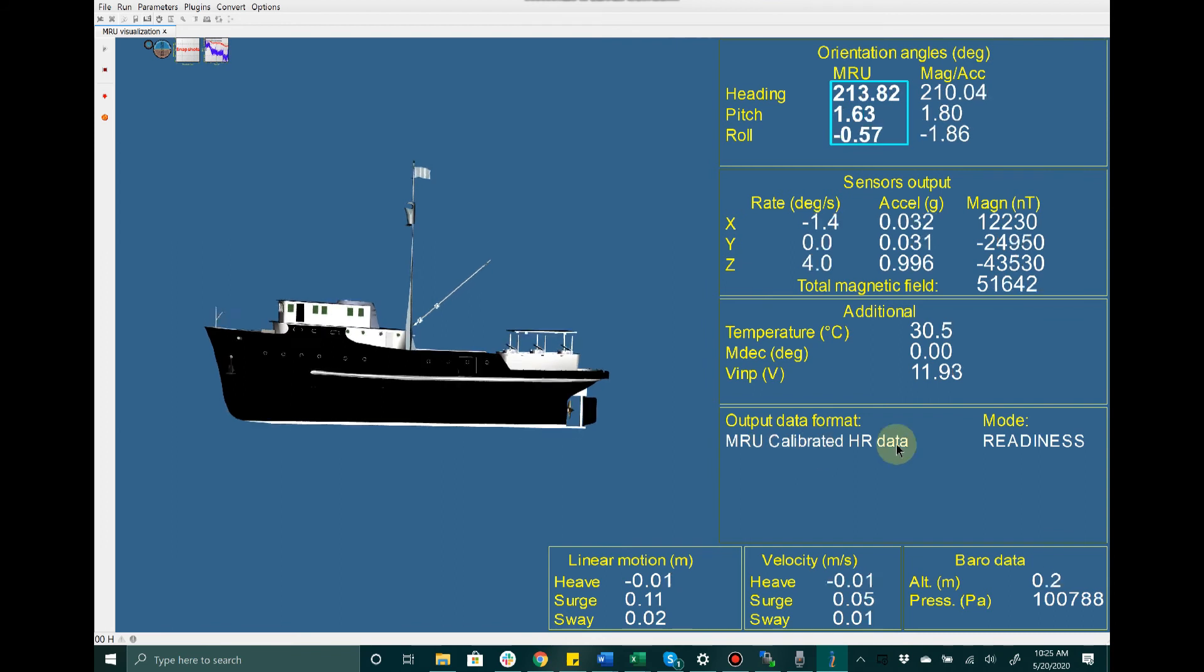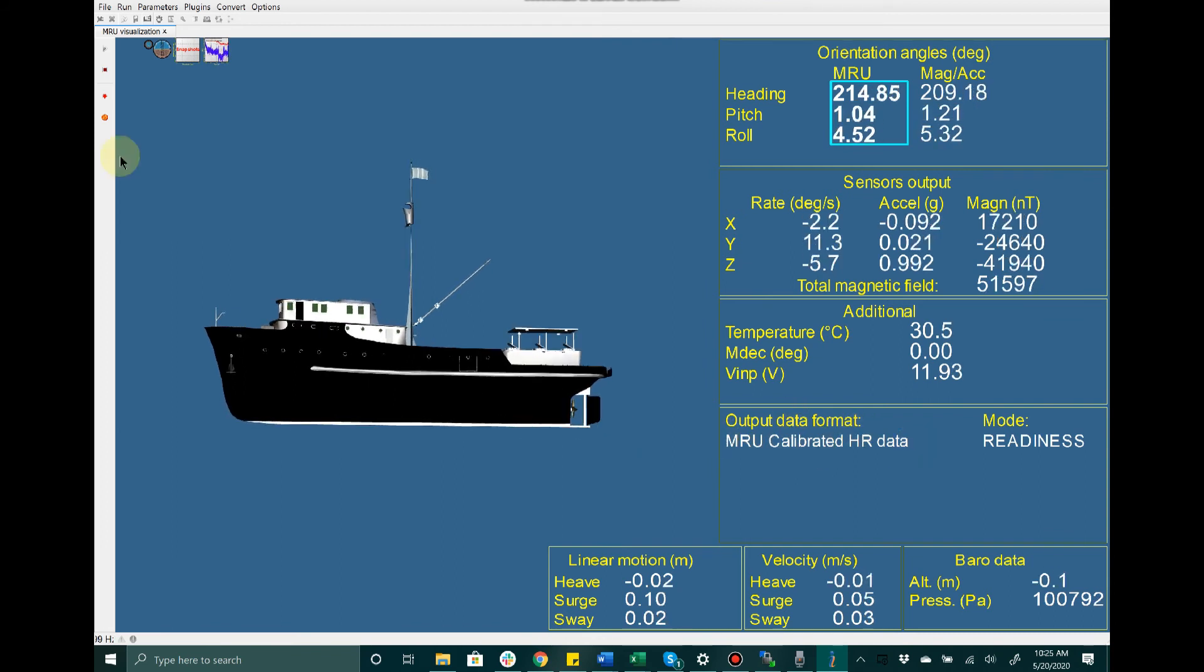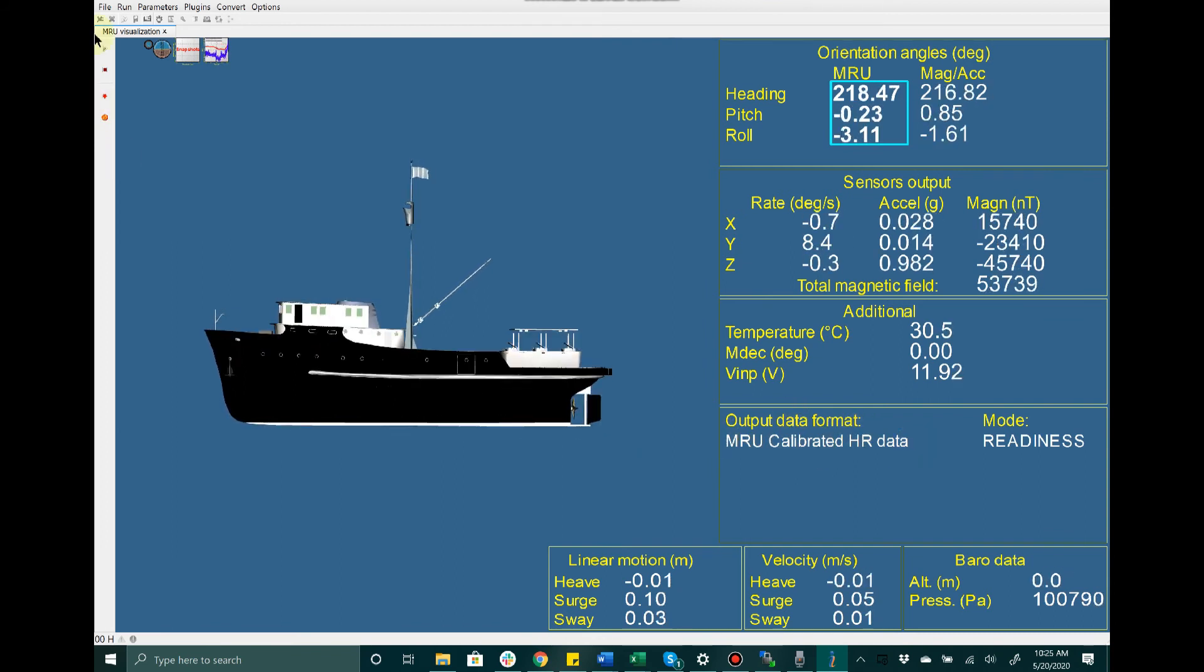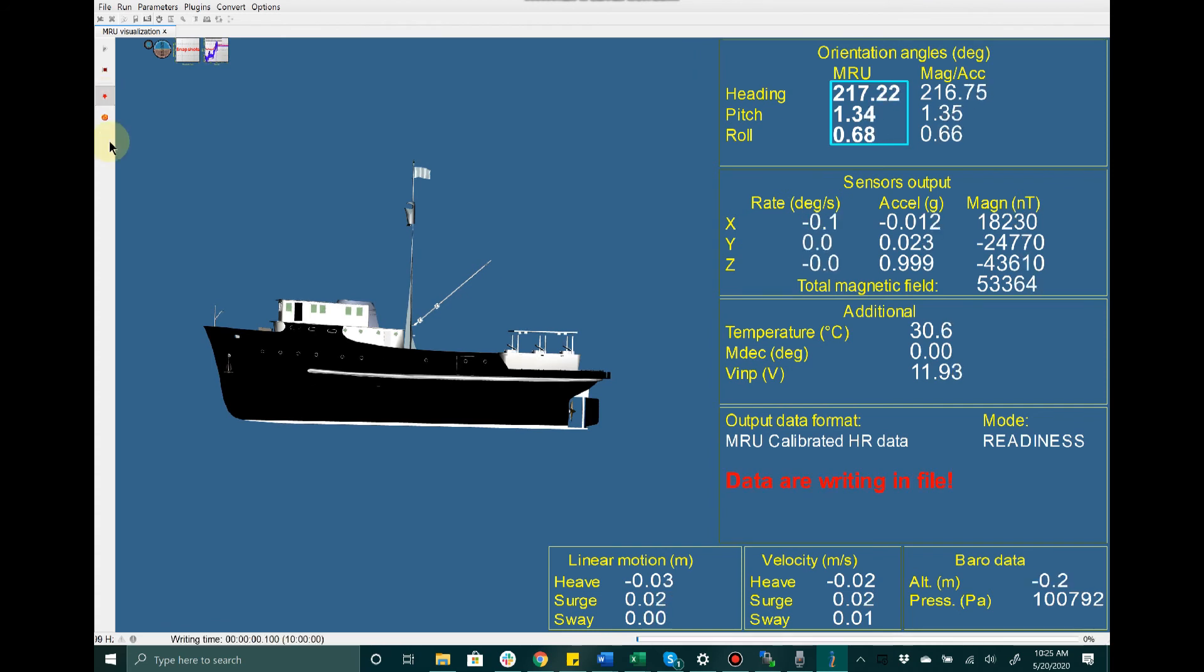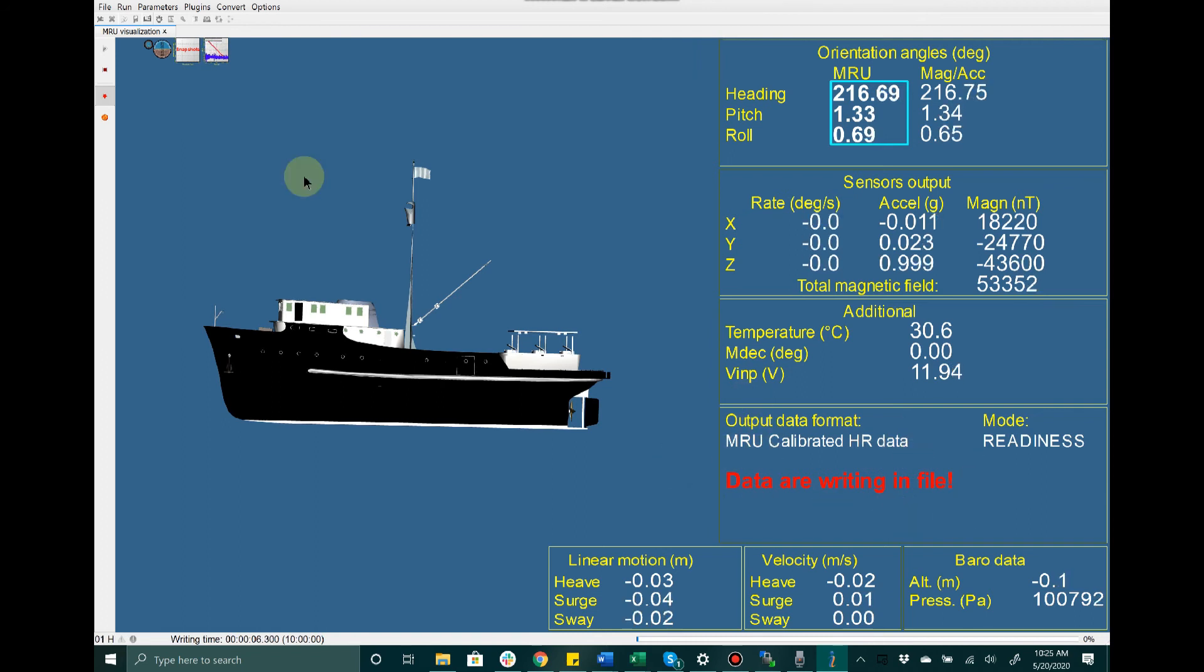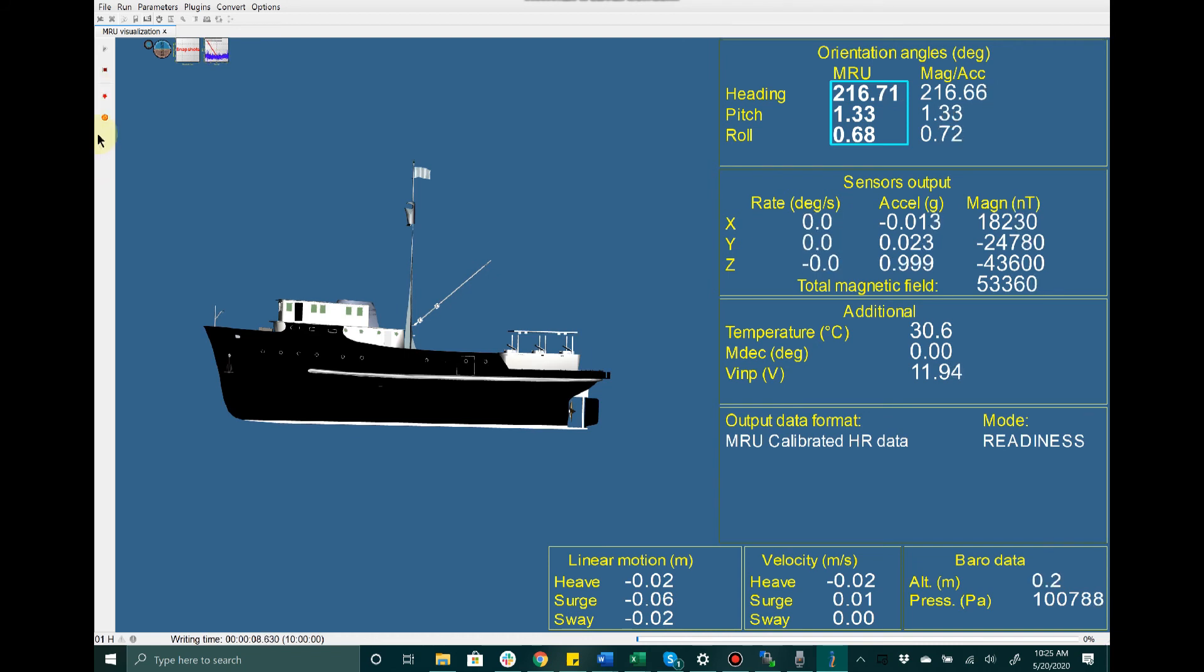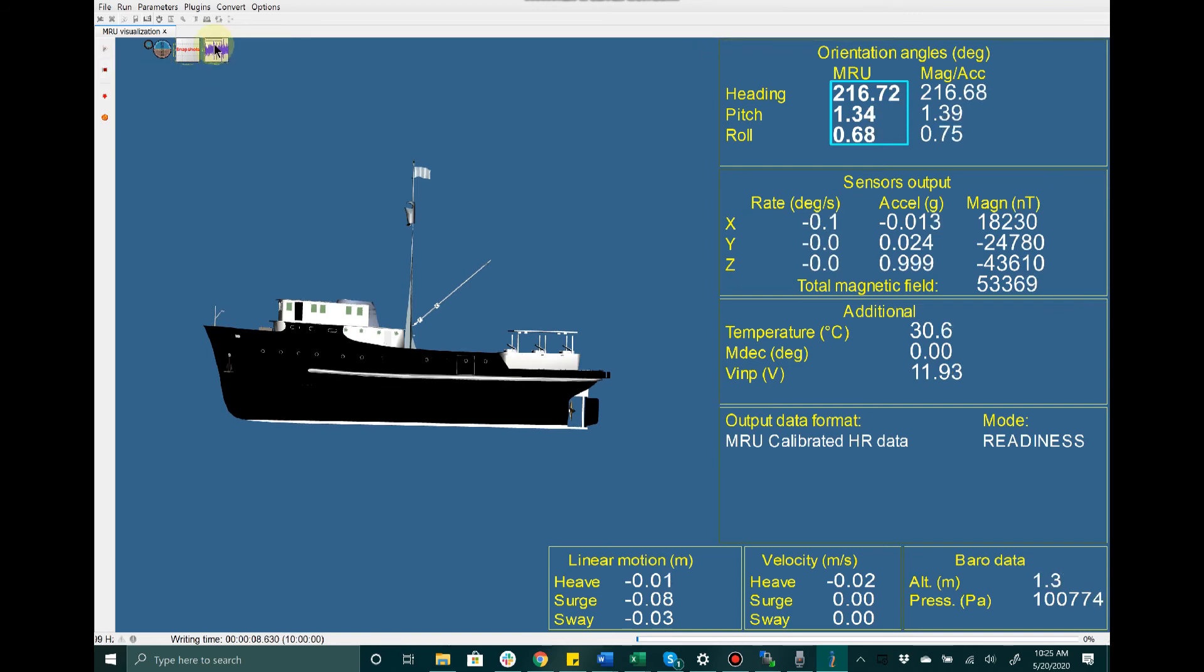Also in this window, I do have the ability to write data. If I click that, you will see this message that gets displayed that data is now being written to a file. As soon as I have completed that, I can stop data writing by unchecking that box.